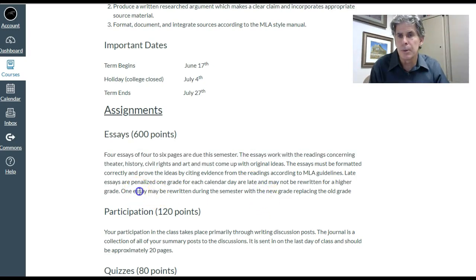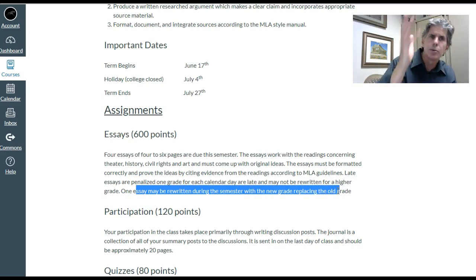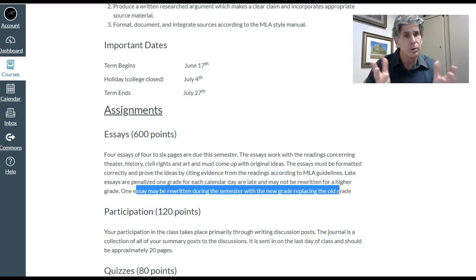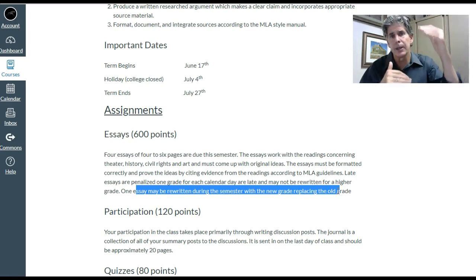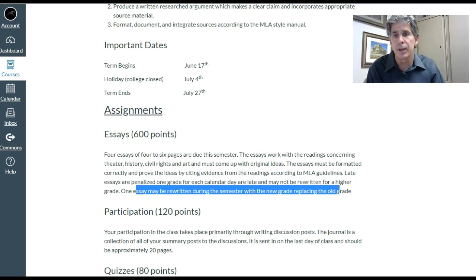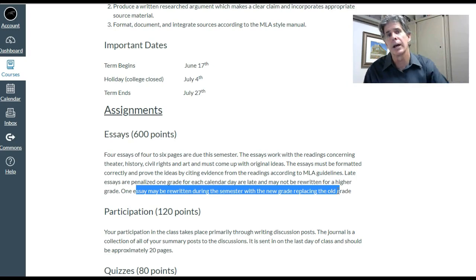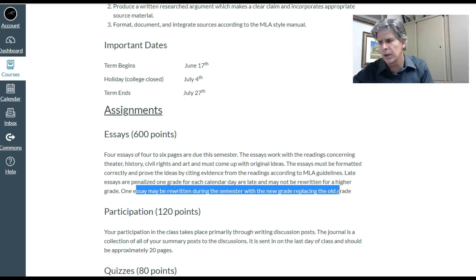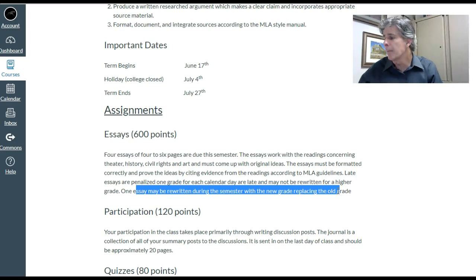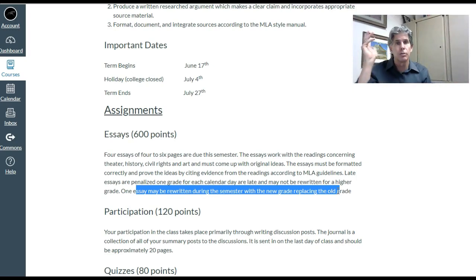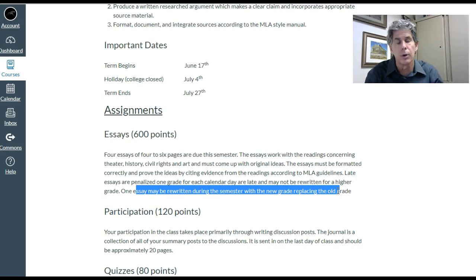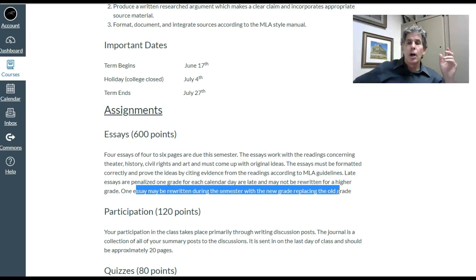Four essays of four to six pages are due this semester. Antigone is the first unit — classical Greek tragedy. Shoah is the second — a historical essay. The third is on civil rights, and the fourth is on art and aesthetics. One of the essays may be rewritten during the semester with the new grade replacing the old, though most students aren't able to do that in summer. The big thing: do not hand in late work. I don't accept late work.